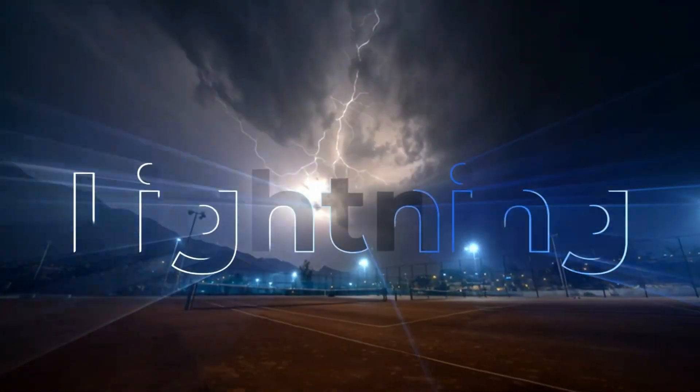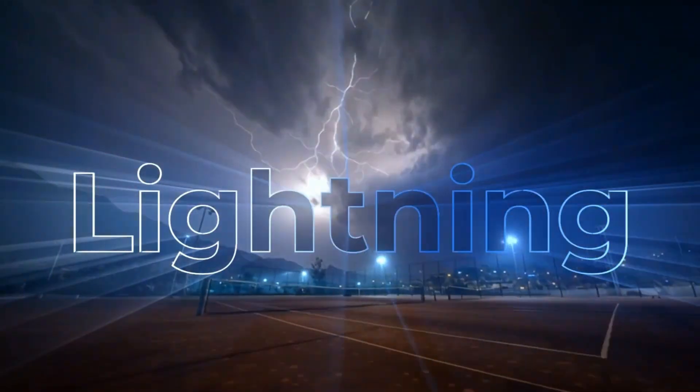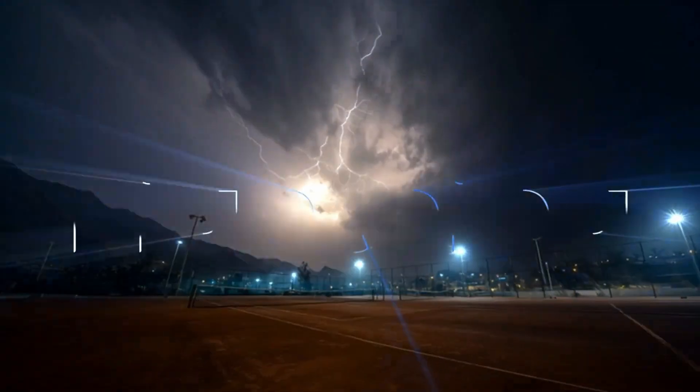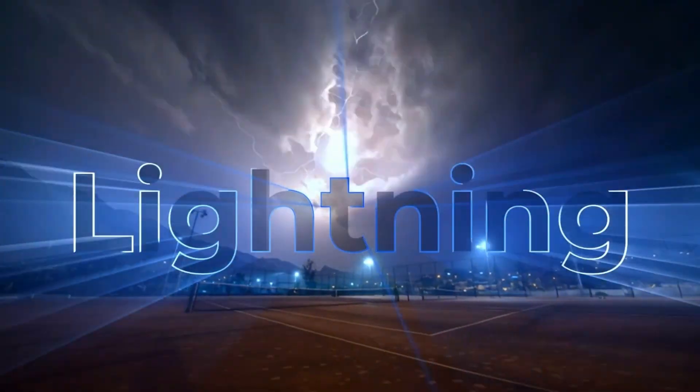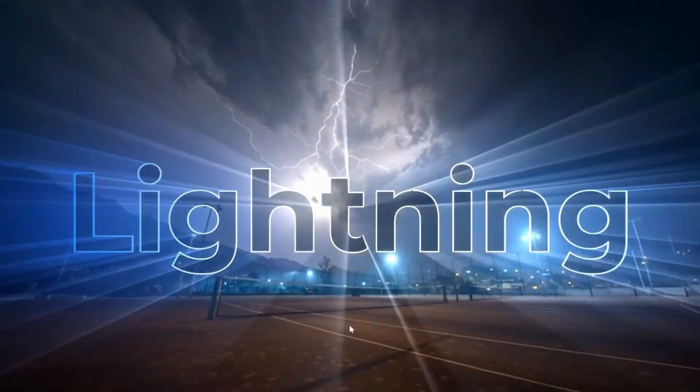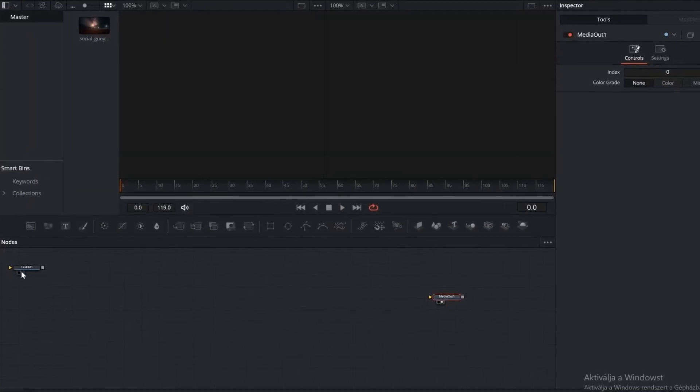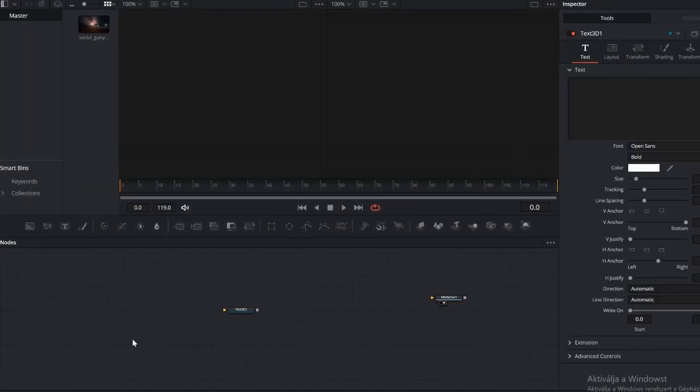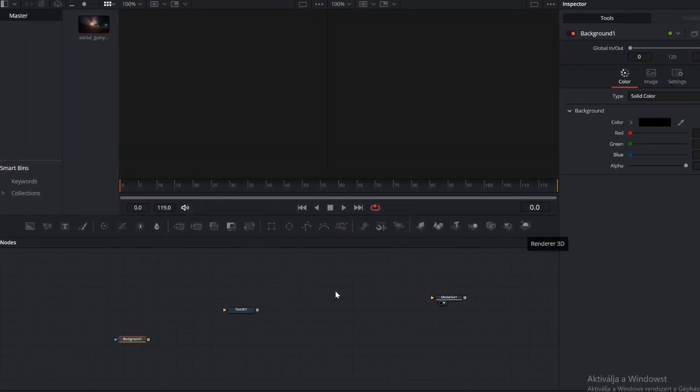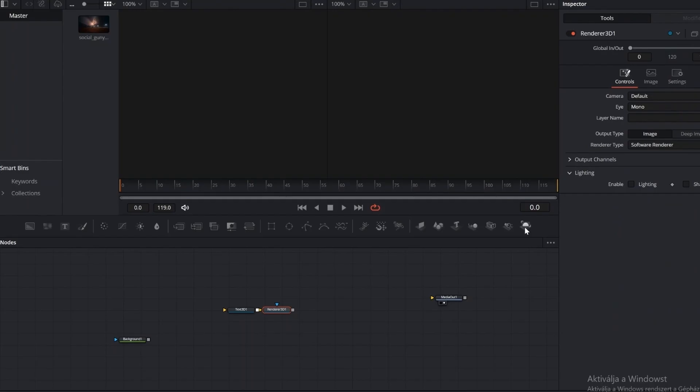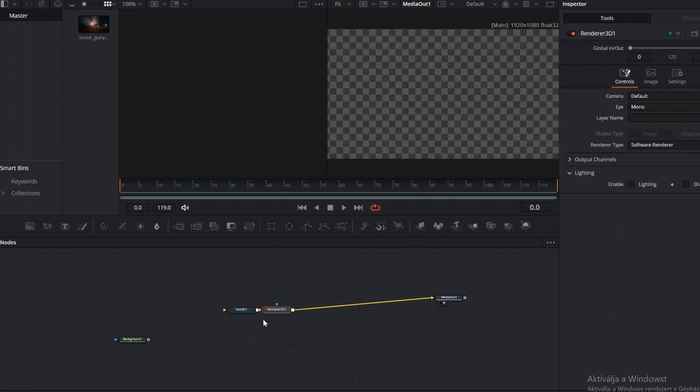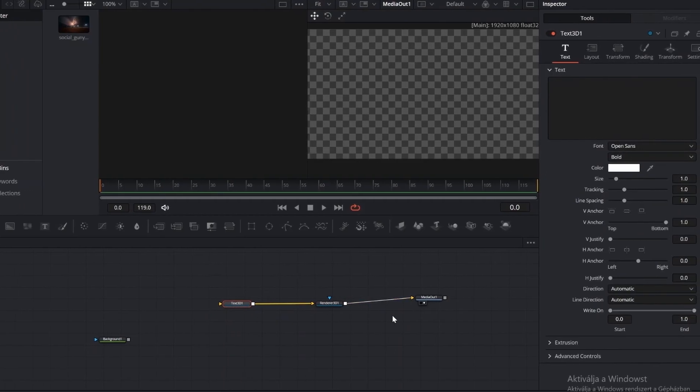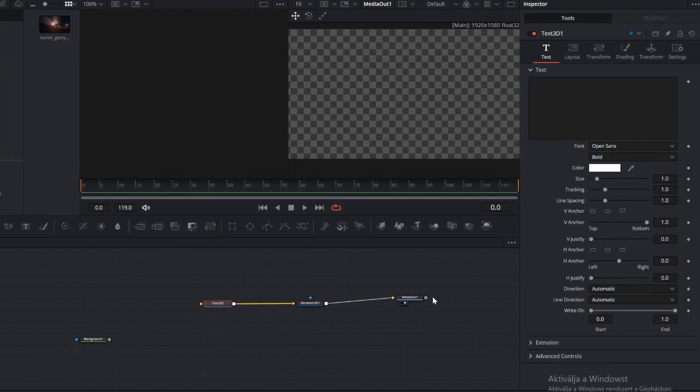In this video, we're creating a cinematic lightning text effect in DaVinci Resolve. On the Fusion page, add a 3D text, a 3D renderer, and a background node. Connect the 3D text to the 3D renderer, then to Media Out.